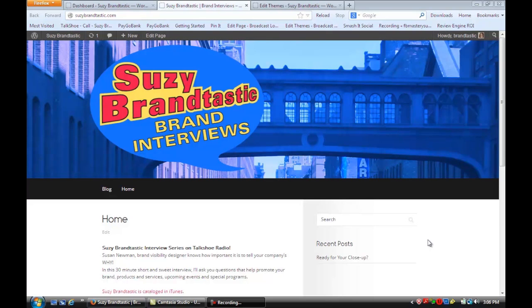Hi, this is Susan from Susan Neumann Design and we're at Mission 50 in Hoboken learning WordPress. In this video, we're going to learn how to edit our theme in Dreamweaver. We're on a site that's using WordPress for its content management system, and we're going to learn how to edit WordPress themes in Dreamweaver.